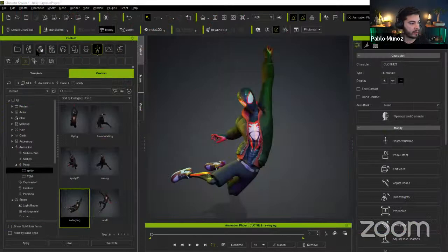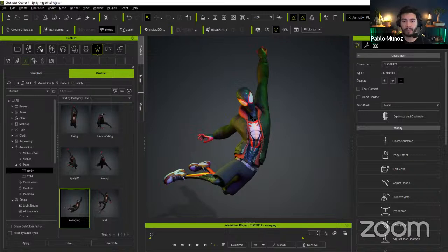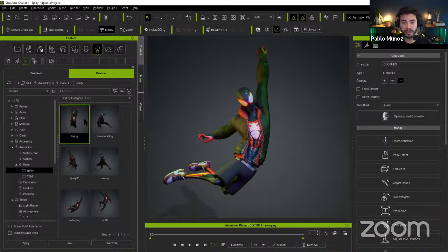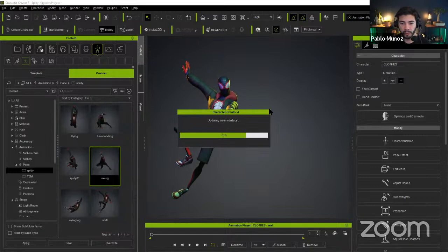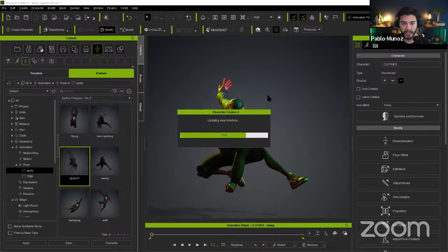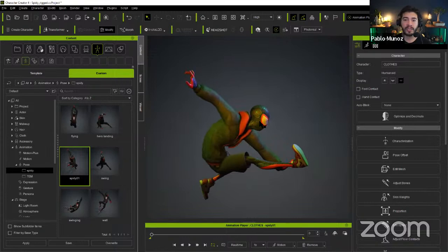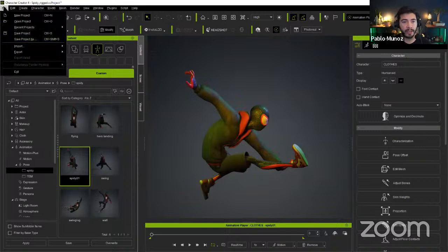The cool thing about Character Creator and its AccuRig tool is that once you have your rig set up, it's really easy to just change poses. I've already created a pose library — you can save poses and I'll show you that if we have time. I can just double-click and get a completely new pose, send it to ZBrush, and it retains all my subdivision levels. Let me show a couple more — this is the one I used for the renders and illustrations.